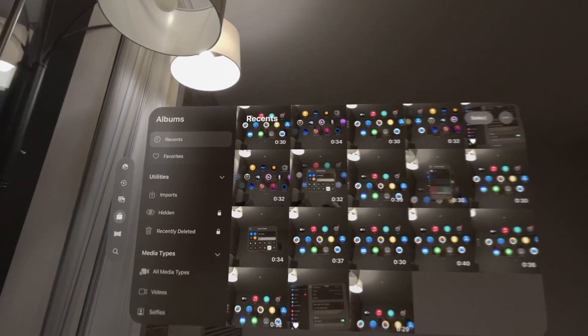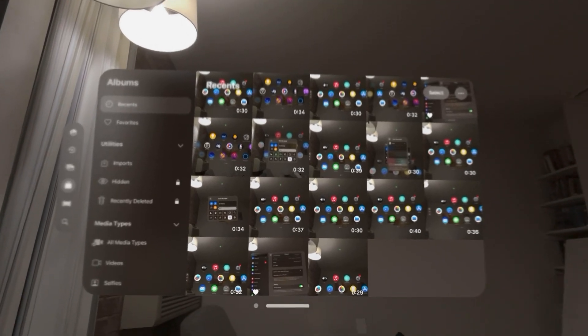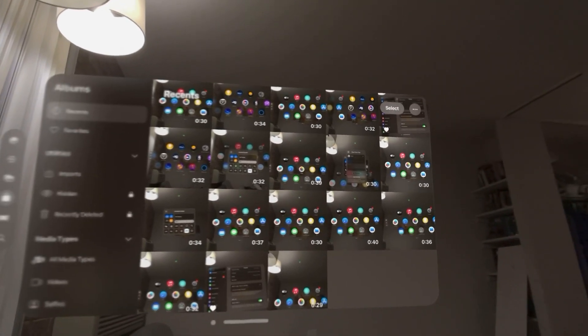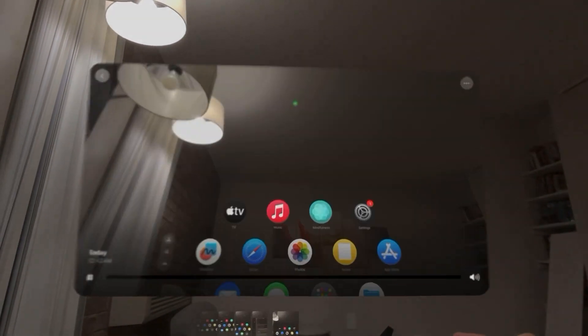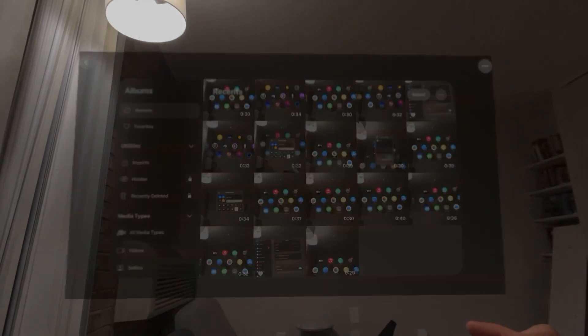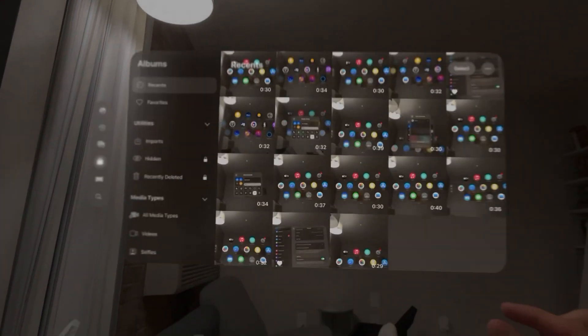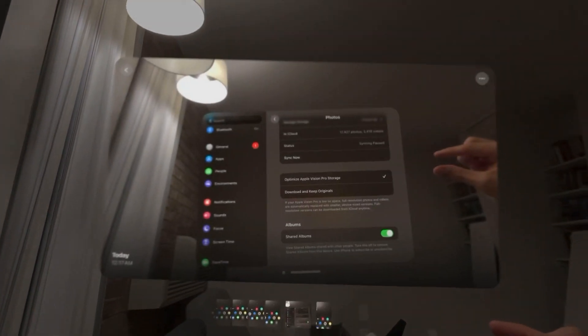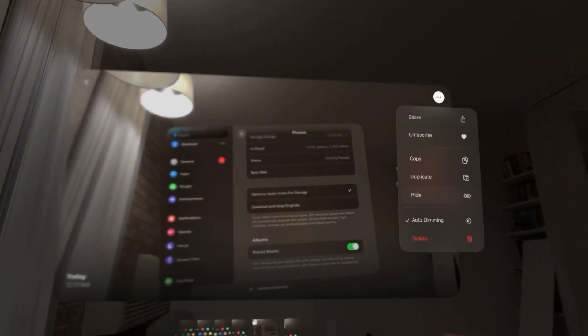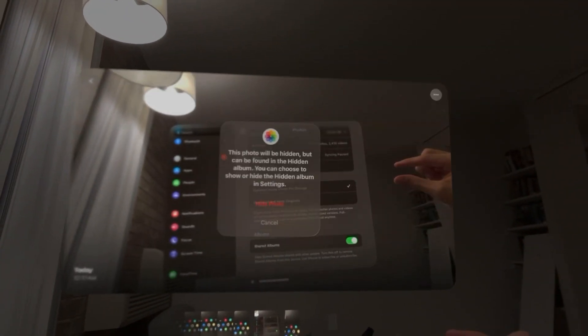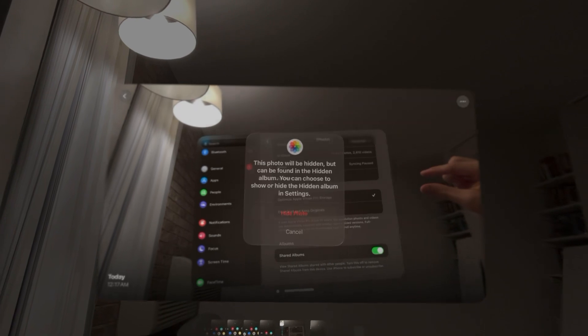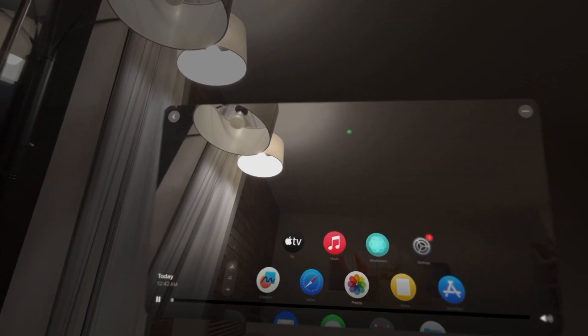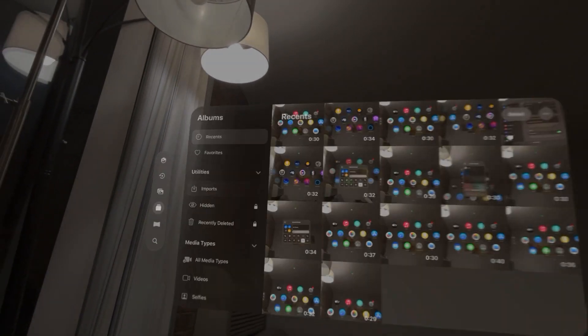You can hide a photo or video in your Apple Vision Pro by clicking on the photo or video, then clicking on the top right and then clicking hide.